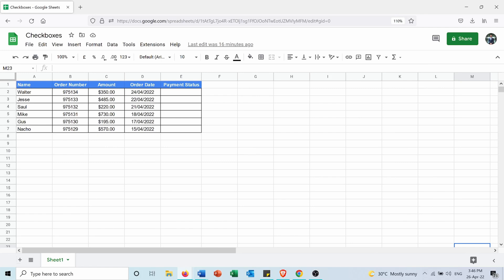So I have this table showing me the orders for some customers, and for each customer it mentions the order number, the amount, the order date, and the payment status.